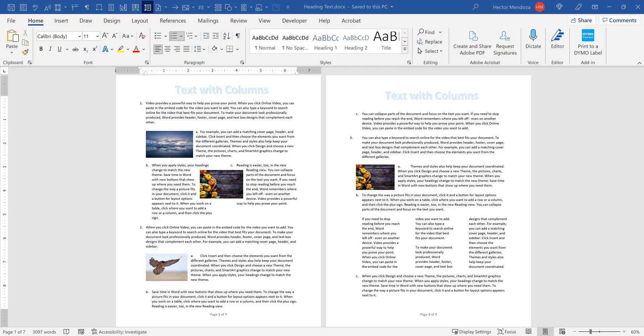Hello everyone, my name is Hector Mendoza. I want to create a video showing you the basics on creating columns.